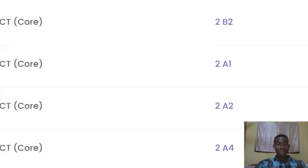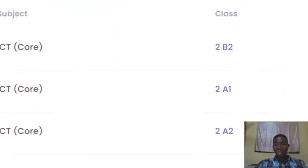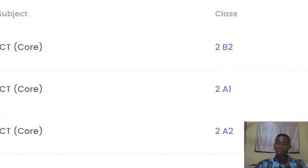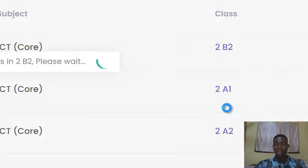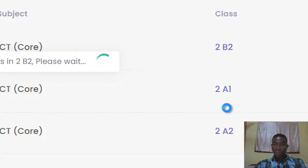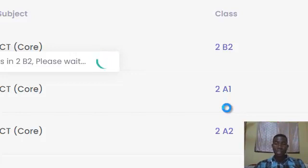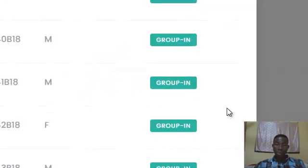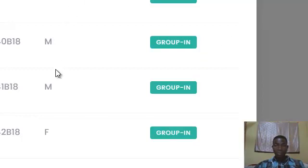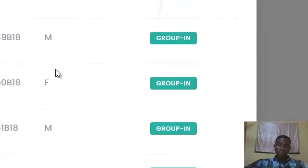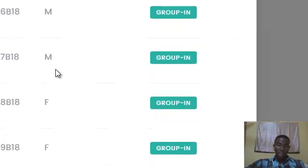What you do is to actually confirm the classes. You pick them class by class. I'm going to look at the first class, which is two business two. Click on more and then I can view class list. There are reasons for viewing class list. There are certain instances where we have students who do not take a particular course. In such cases, you are supposed to remove such a student from the class list before you register them. That is the essence of viewing the class list. These are the students in this class of mine.